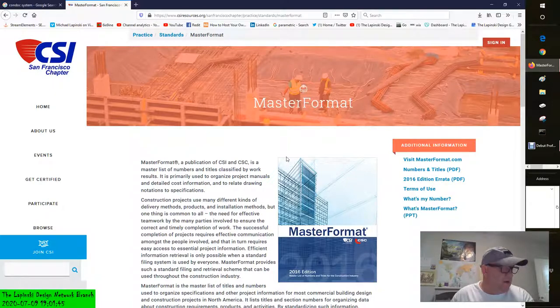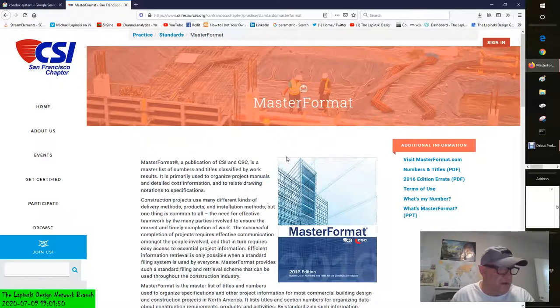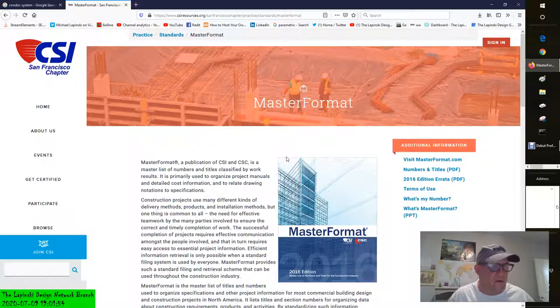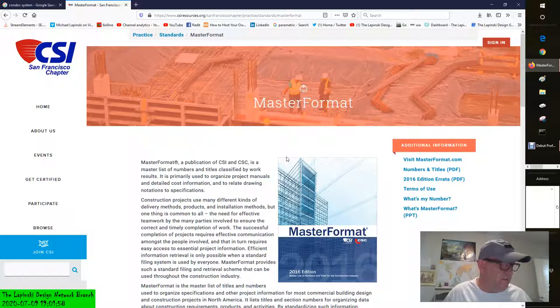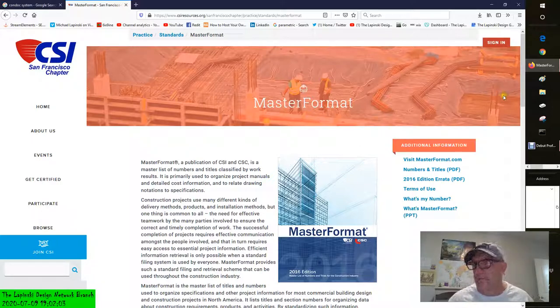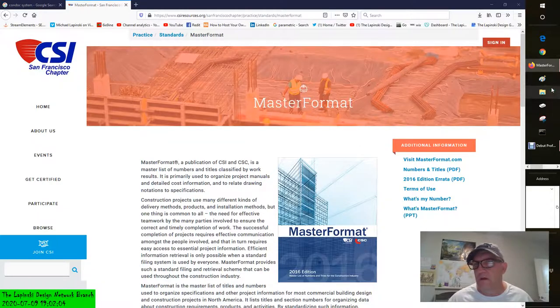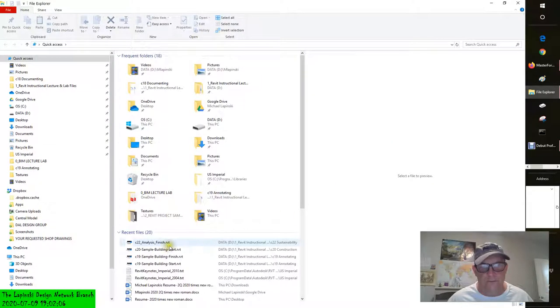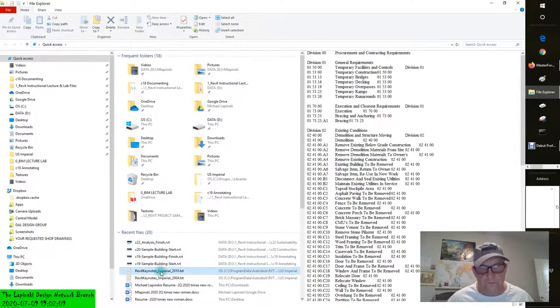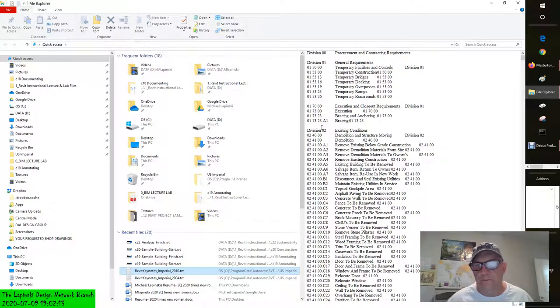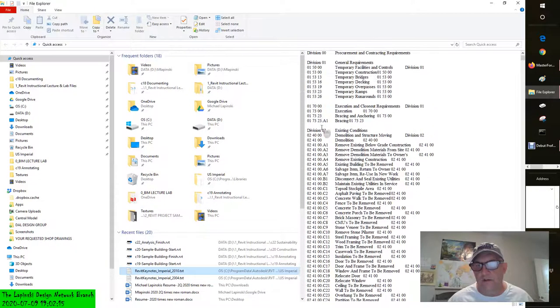So now we're talking about using keynotes. Keynotes are annotations that use a parameter to connect specific elements or materials in a model to descriptive information stored in an external TXT file. Now I can show you that file. If you'll bear with me. It's by division. Let's just leave this open for a second while I read.